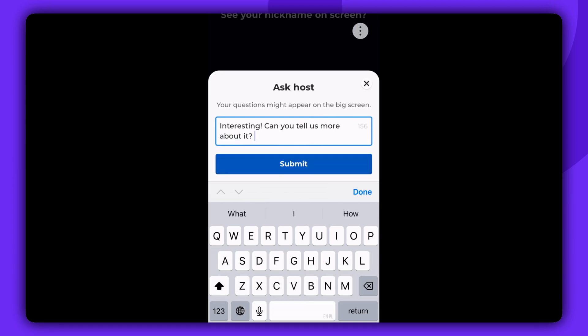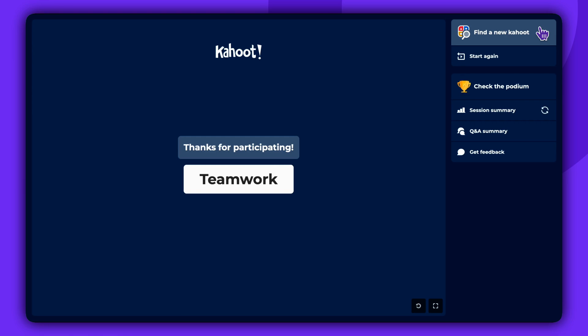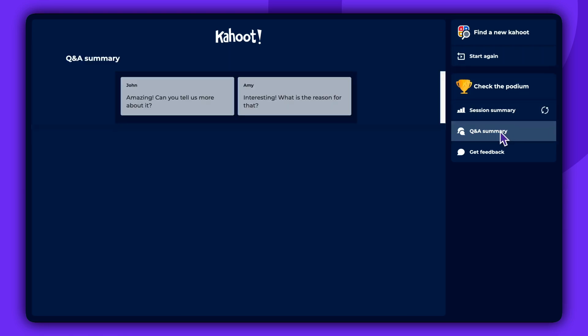After the session, you can review all the questions that were submitted. Look for a Q&A summary button.